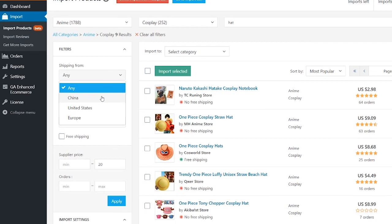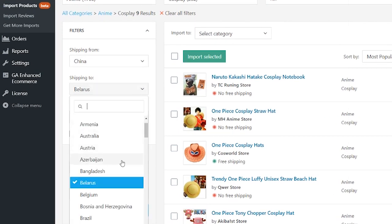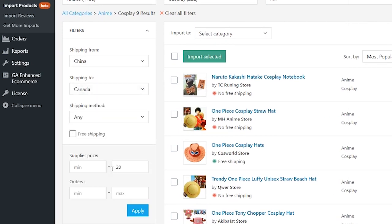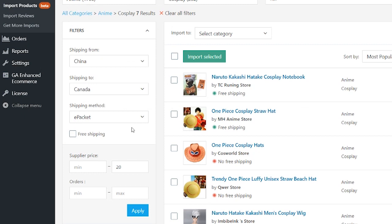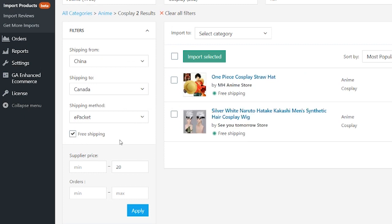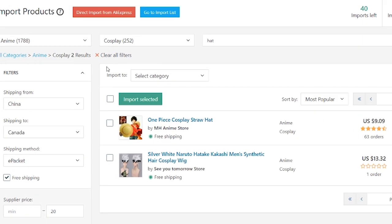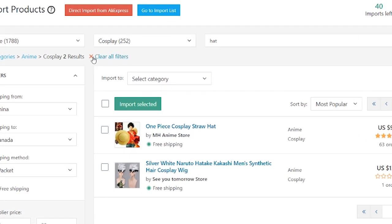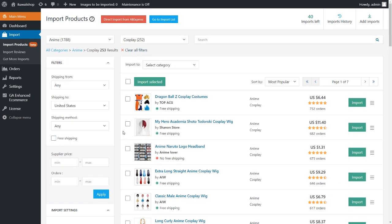Use product filters to narrow your choice. You can filter products by warehouse, country of destination, shipping method, free shipping availability, supplier price, and number of orders. If you need to clear all selected filters, use the clear all filters button above.